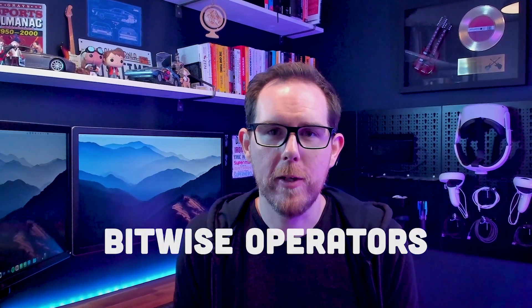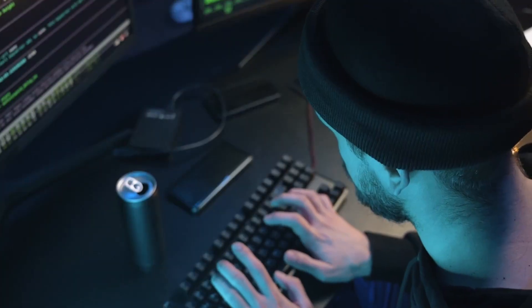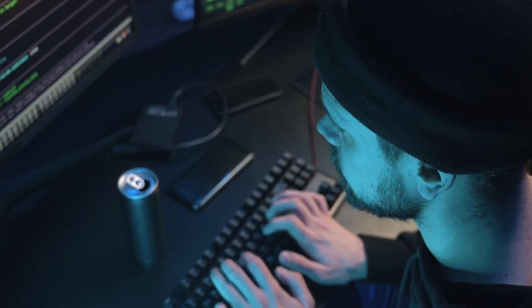Hey friends, welcome back to the channel. Today we're going to be talking about bitwise operators. Bitwise operators are one of those things that aren't really understood by a great deal of programmers. They're not used a great deal anymore so you can kind of get away without understanding them, but they're a great thing to have in your tool belt and you never know when you might need to use them. If you end up writing algorithms for encryption or video compression then it's definitely something you're going to need to know.